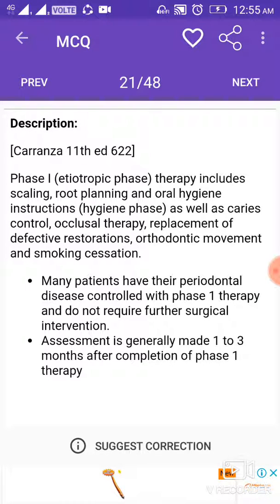Phase 1 aetiotropic phase therapy includes scaling, root planing, oral hygiene instructions, hygiene phase, caries control, occlusal therapy, replacement of defective restorations, orthodontic movement, and smoking cessation. Many patients have their periodontal disease controlled with phase 1 therapy and do not require further surgical intervention. Assessment is generally made 1 to 3 months after completion of phase 1 therapy.